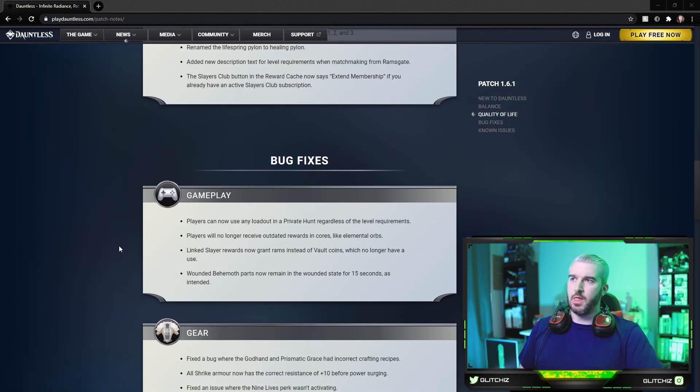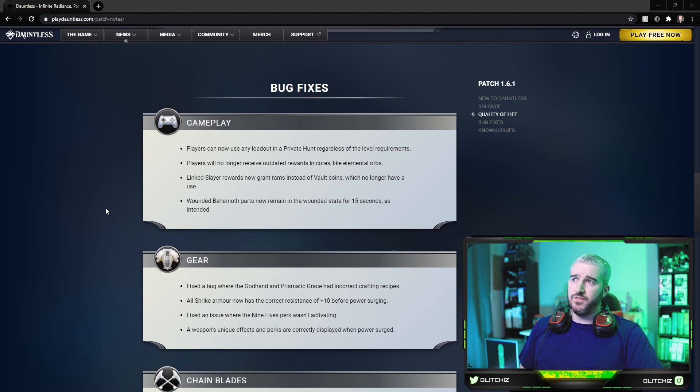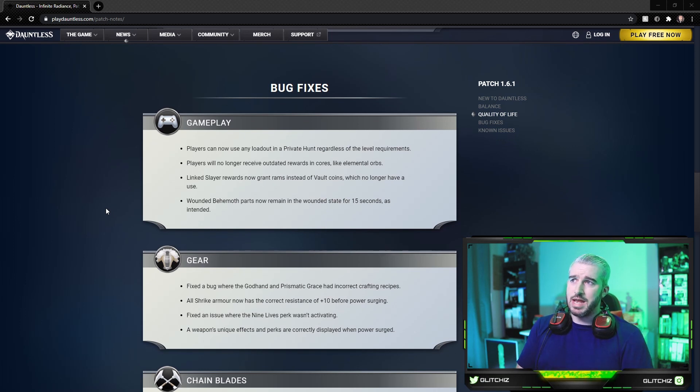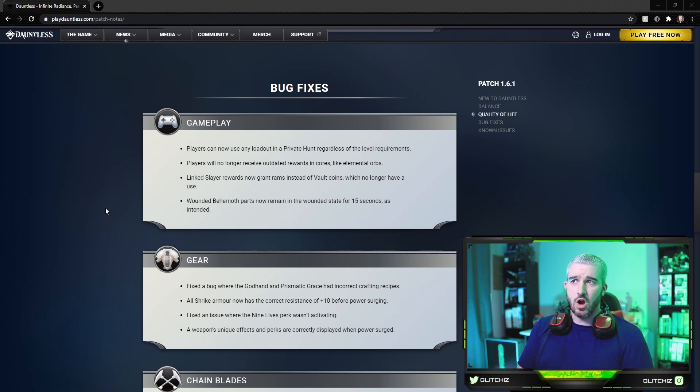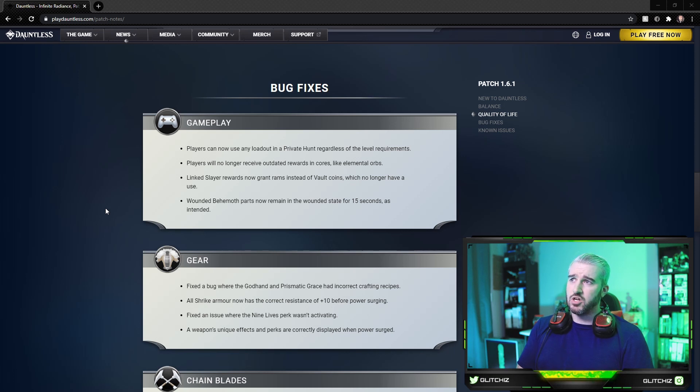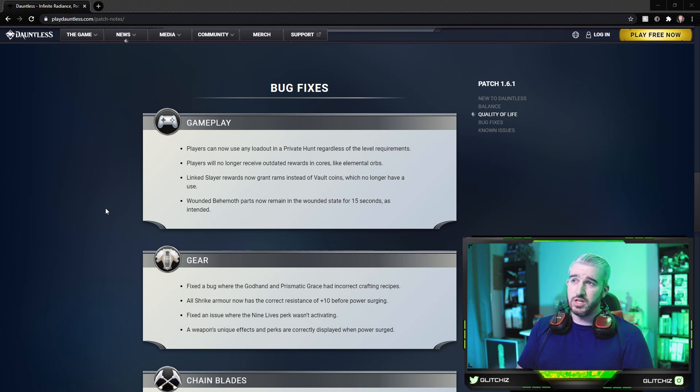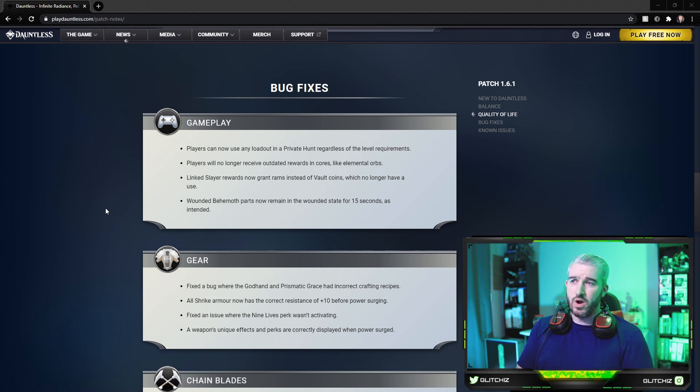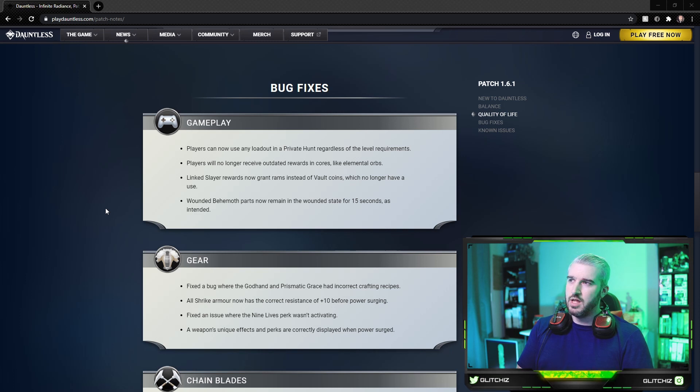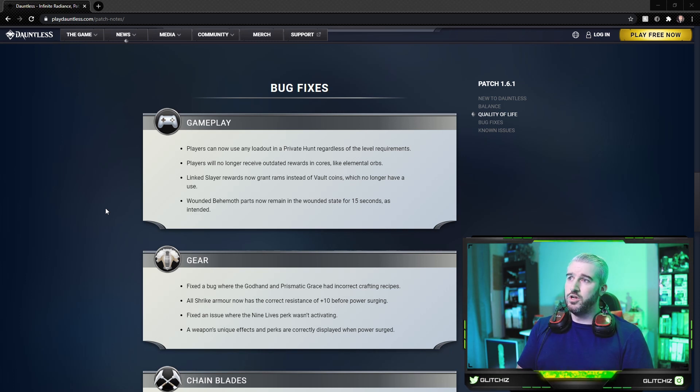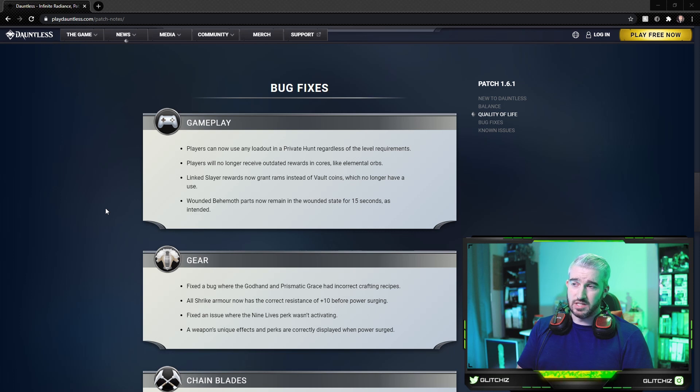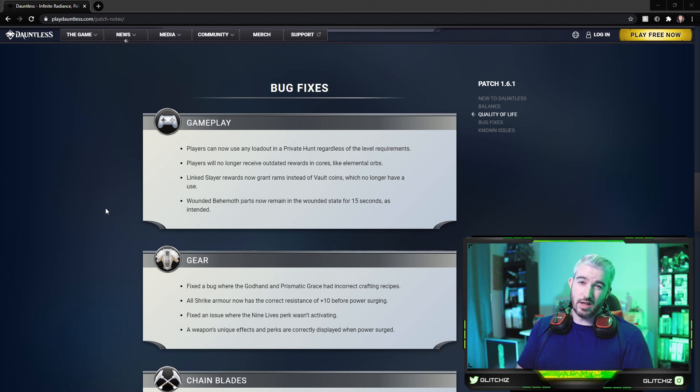For bug fixes, gameplay wise, players can now use any loadout in a private hunting ground regardless of level requirements. Players will no longer receive outdated rewards and cores like elemental orbs. Linked Slayer rewards now grant rams instead of aethercorns, which are no longer useful and have been removed. Wounded behemoth parts now remain in the wounded state for 15 seconds as intended. It was breaking a little bit sooner than that, so I'm glad that got updated.